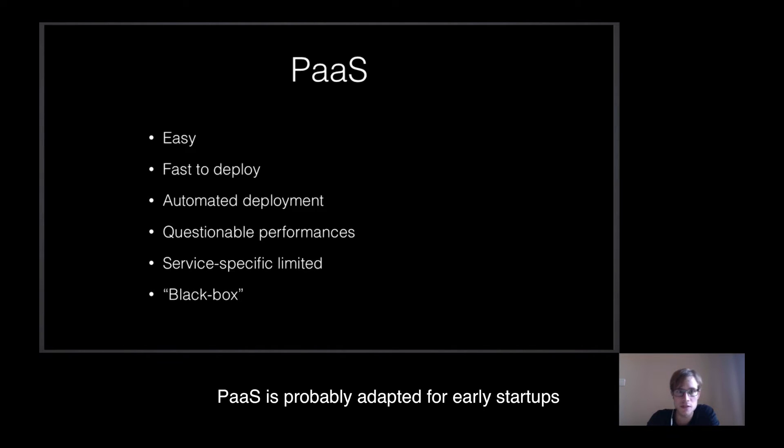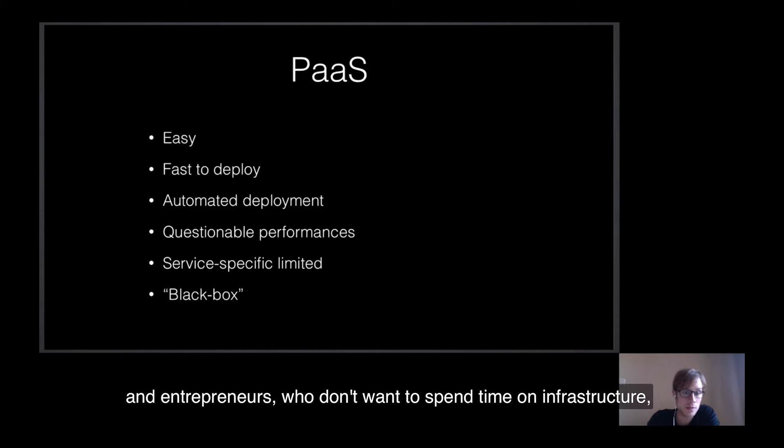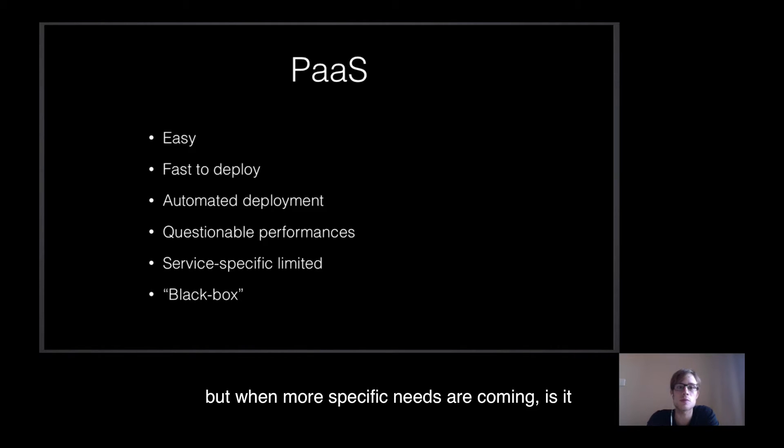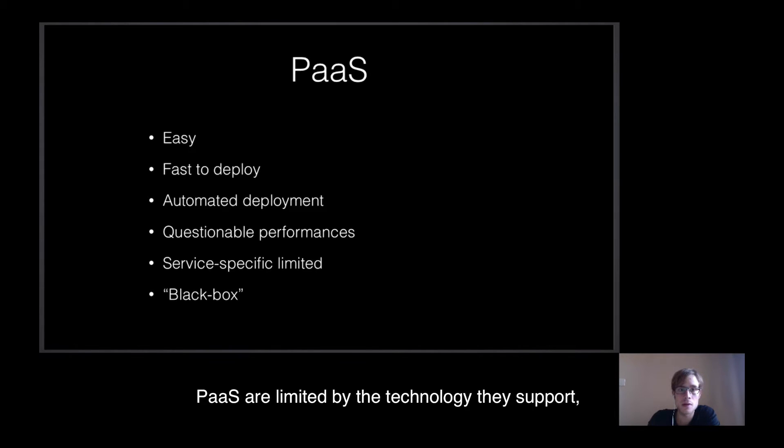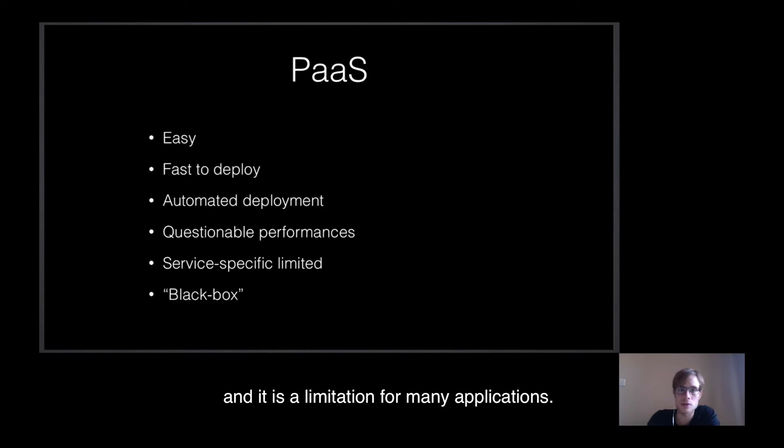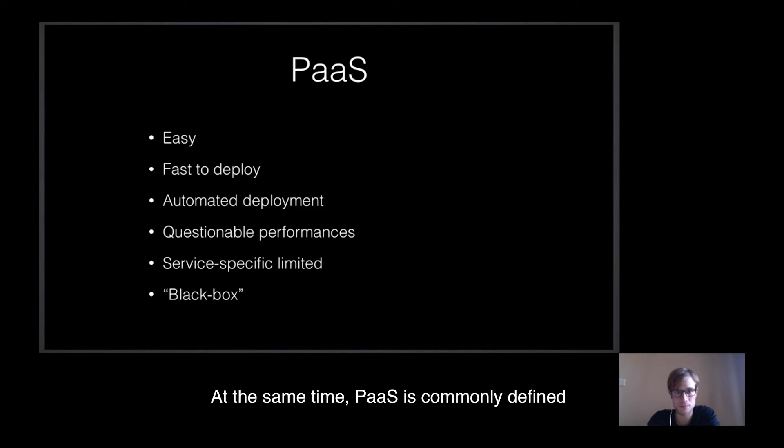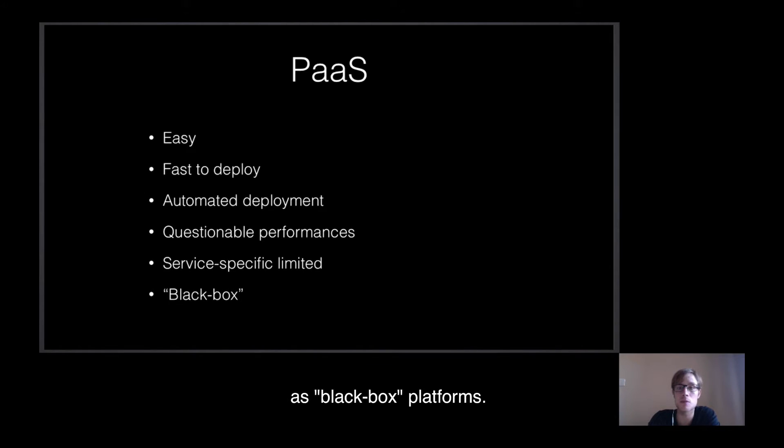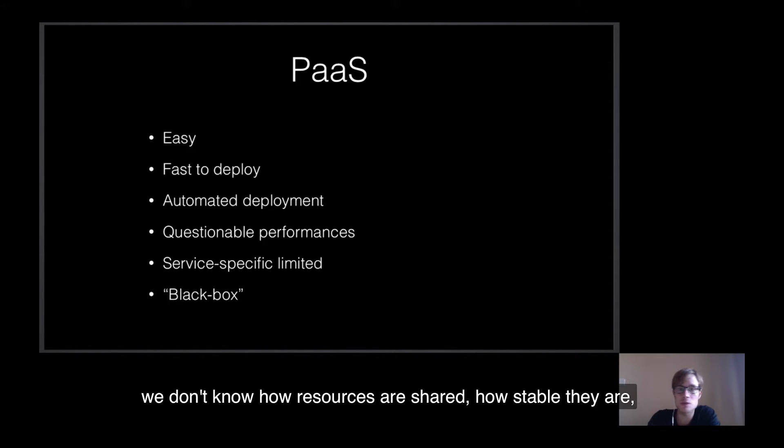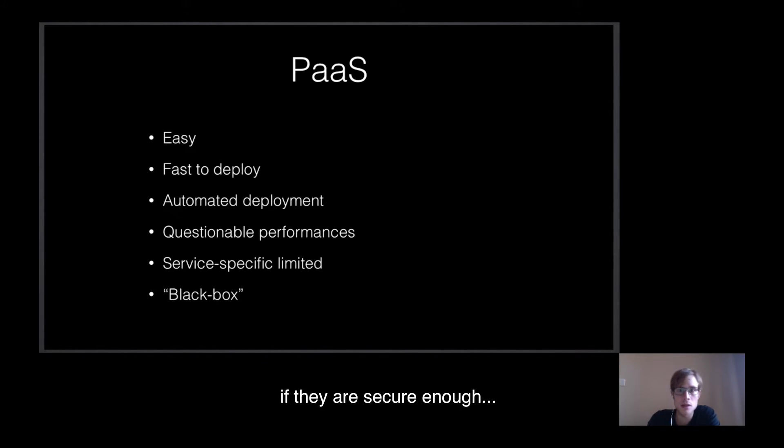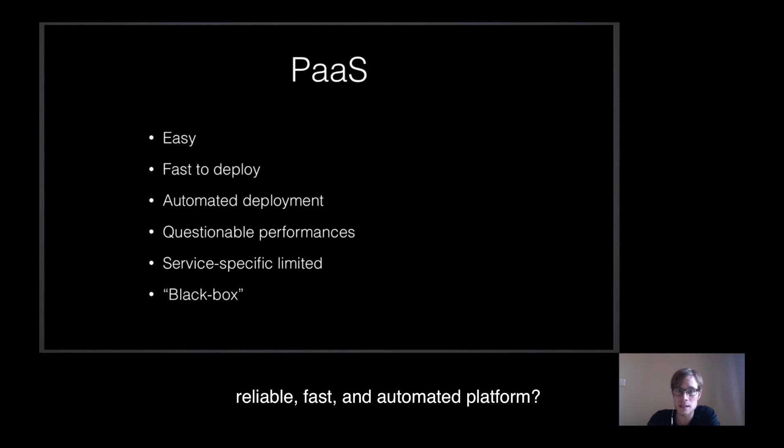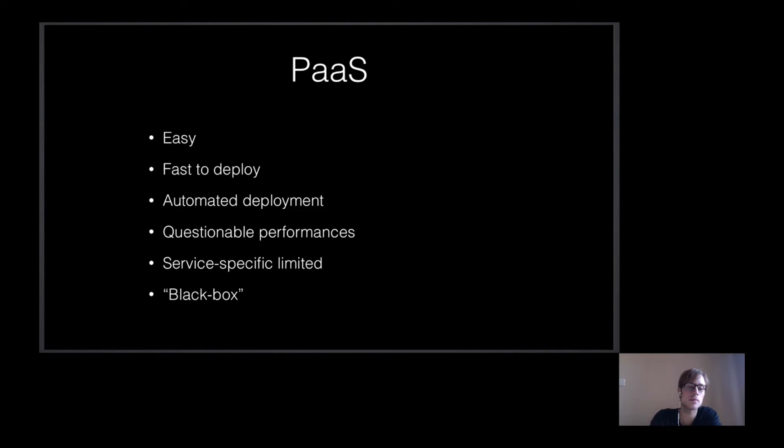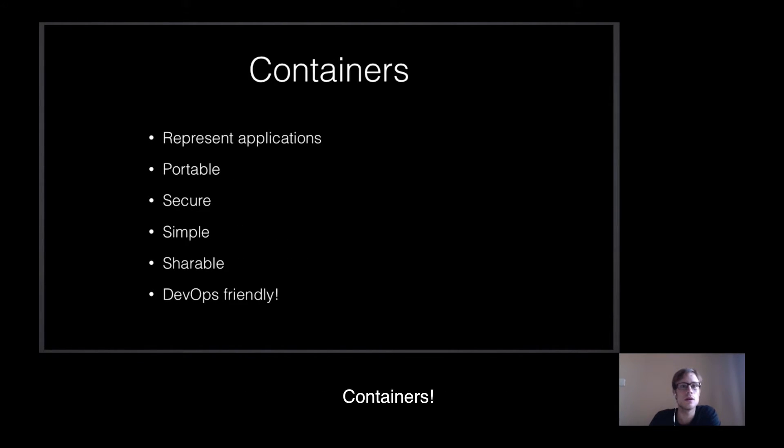PaaS is probably adapted for early startups and entrepreneurs who don't want to spend time on infrastructures, but when more specific needs are coming, is it possible to deploy them via a PaaS platform? PaaS are limited to the technologies they support, and it is a limitation for many applications. At the same time, PaaS is commonly defined as black box platforms. We don't know how it works. We don't know how resources are shared, how stable they are, if they are secure enough, and so on. Isn't there any solution for easy, reliable, fast and automated platforms?